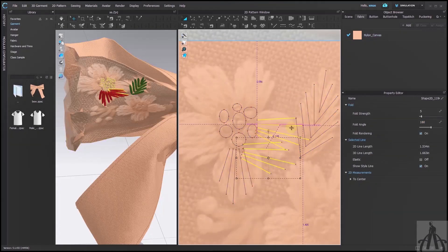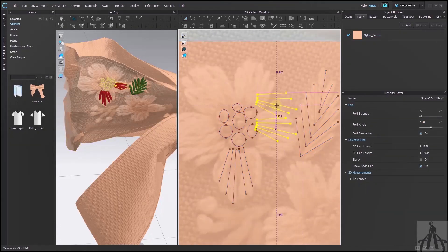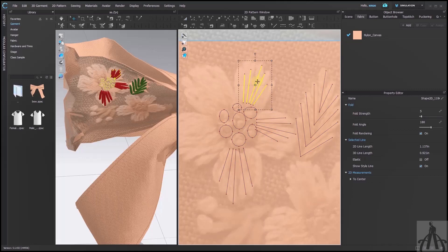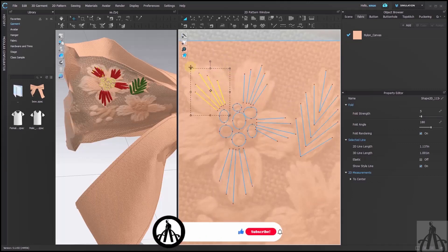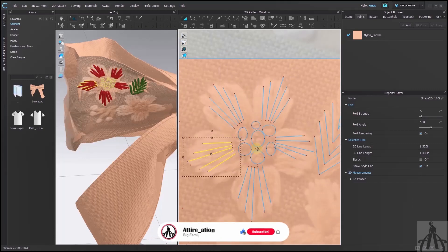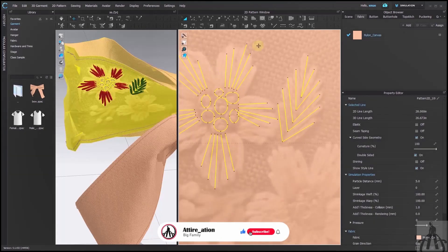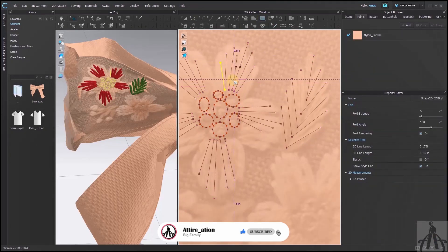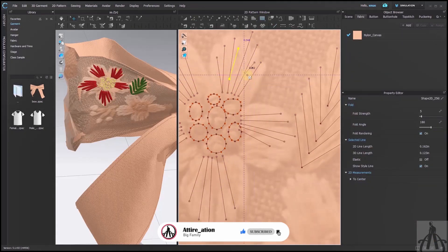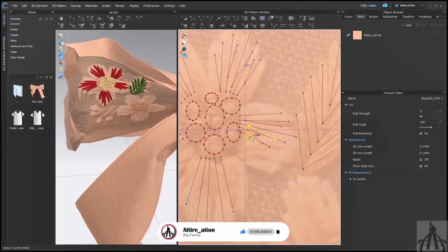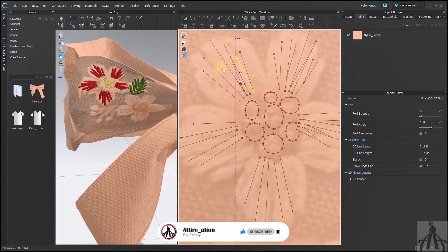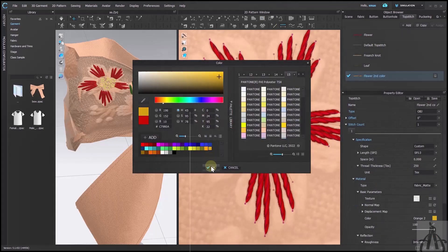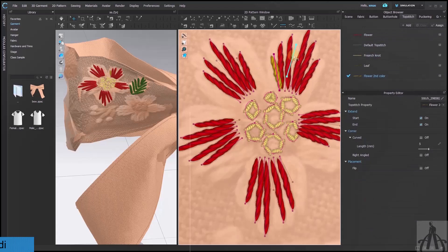So there you have it. A brief detail about Embroidery Designing in Clo3D. We hope you enjoyed this journey as much as we did. If you did, make sure to hit that like button and subscribe to our channel for more videos like this. Till then, keep learning and creating. Bye!